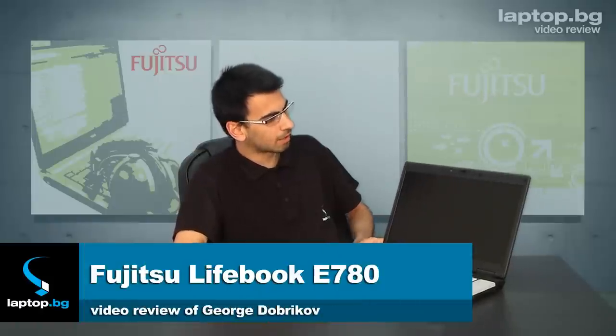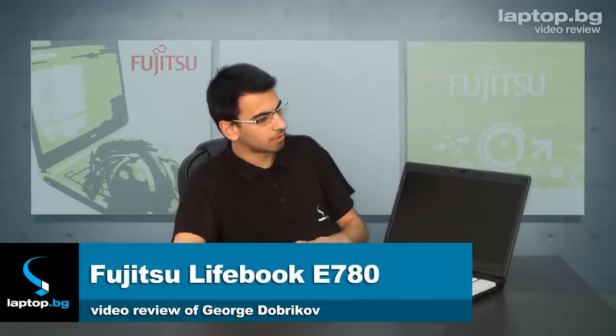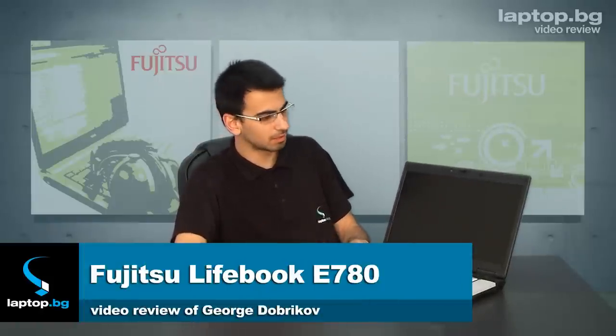Hello dear friends, Laptop VG presents today the new Livebook E780. This is a machine from Fujitsu and it gives you the opportunity to have desktop replacement of your machine.